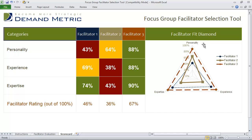We've also provided you with a fit diamond which you can use to communicate the results of your assessment with the rest of your market research team.